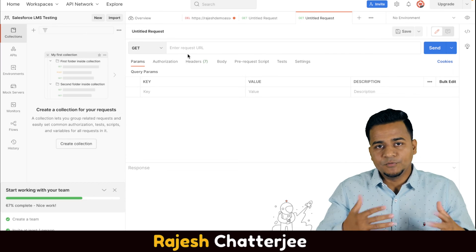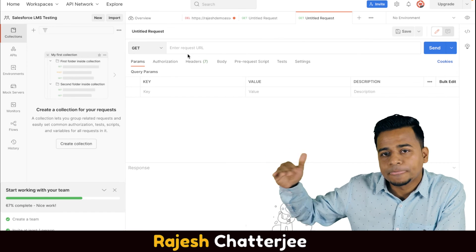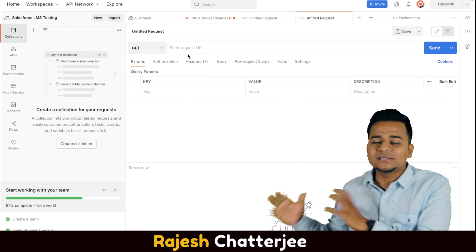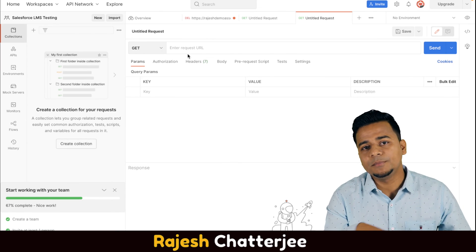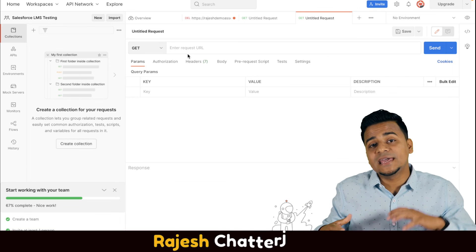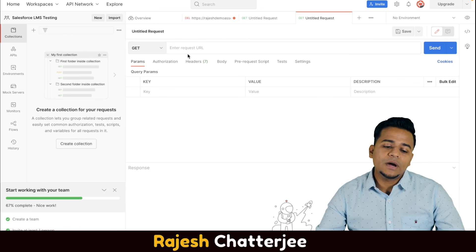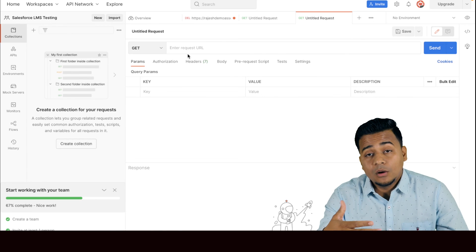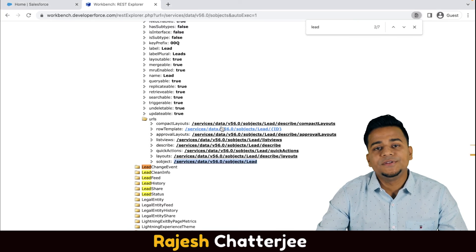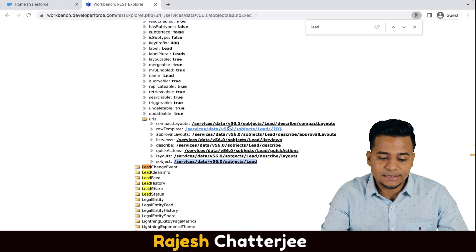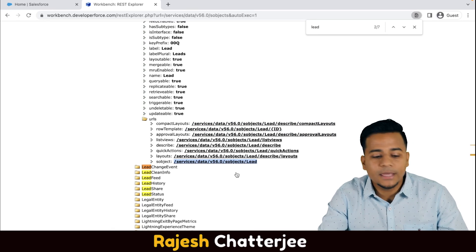Even in real-time integration work, I ask the third-party system to provide five or six APIs based on requirements. Once they provide the APIs, I first test them in Postman to verify they are working and giving the expected responses — before I start writing code inside Salesforce. So this video explained what Postman is and how to find standard APIs from Workbench. In the next video, I'll show you how to test that standard API inside Postman.